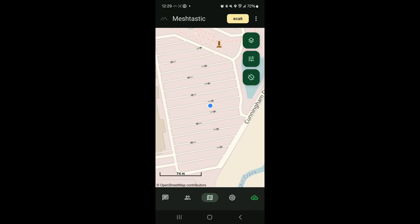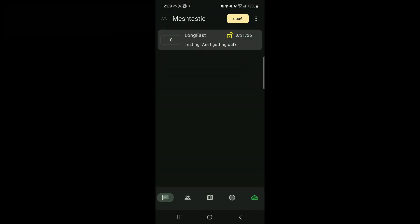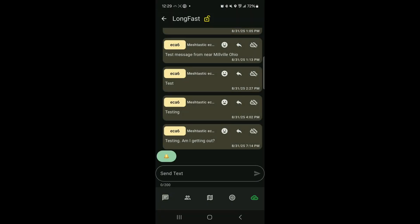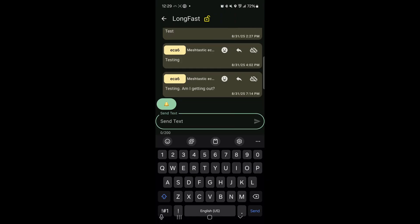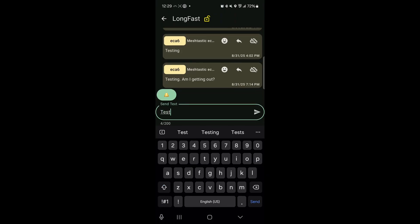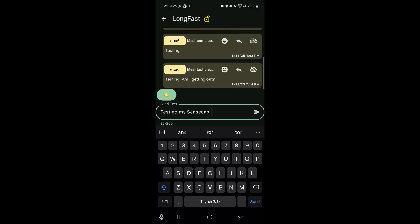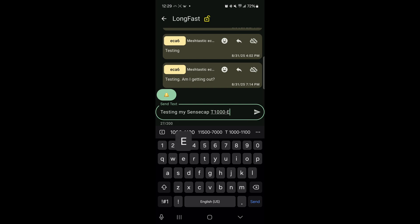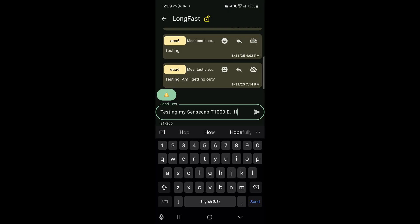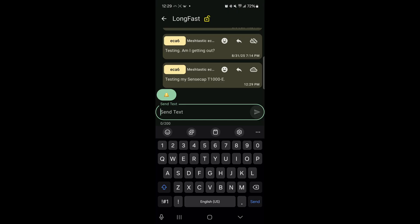So I'm going to try to send out a message here. We are set up on long fast. Let's just see if anything is going to be fixed. We'll send that out. You can see the cloud doesn't have a line through it. When the cloud gets a line through it, it means that the message did not go through. So I am set up on long fast.